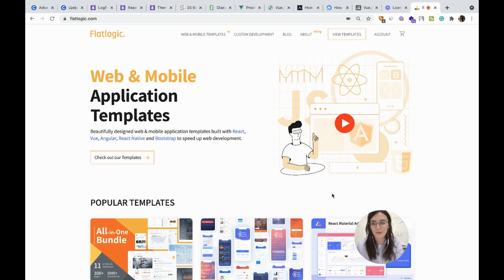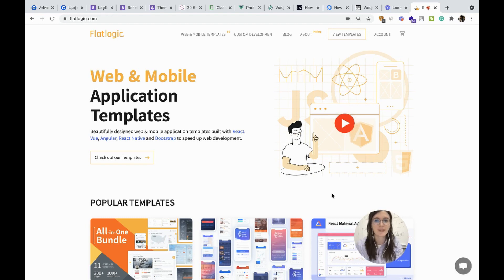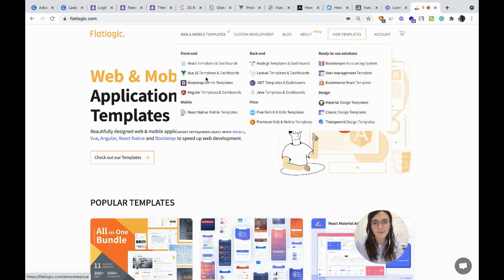Hello there! Today we are going to talk about our ready-to-use solution for user management and it is React user management template.